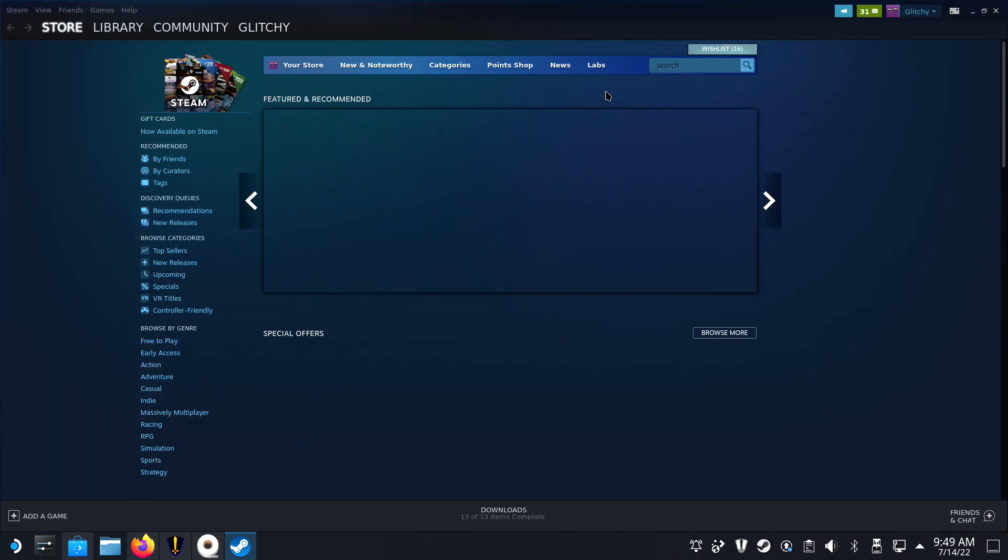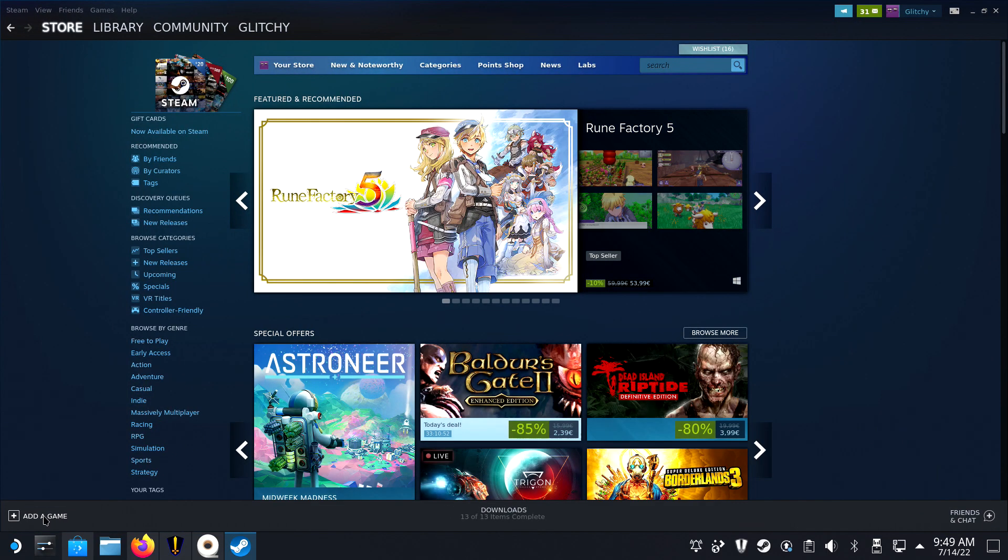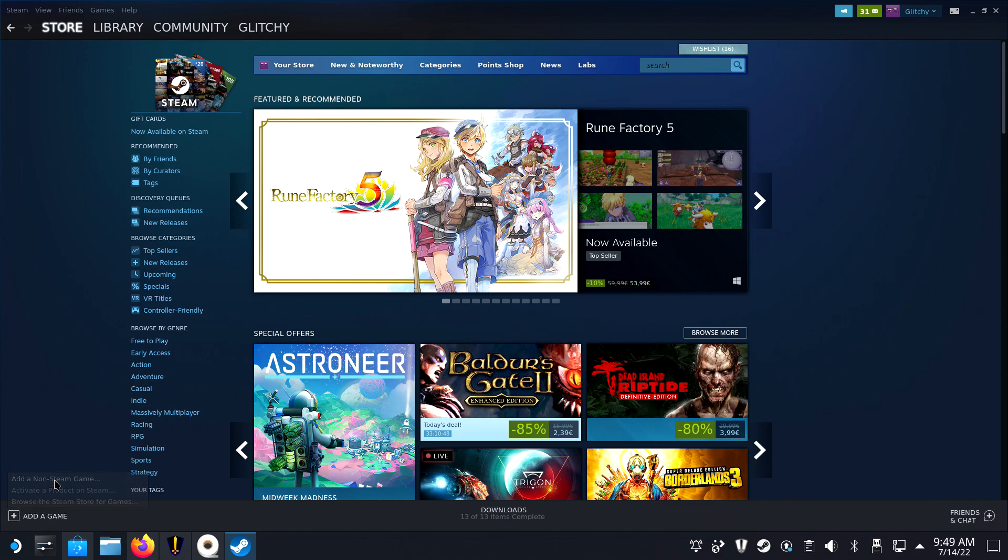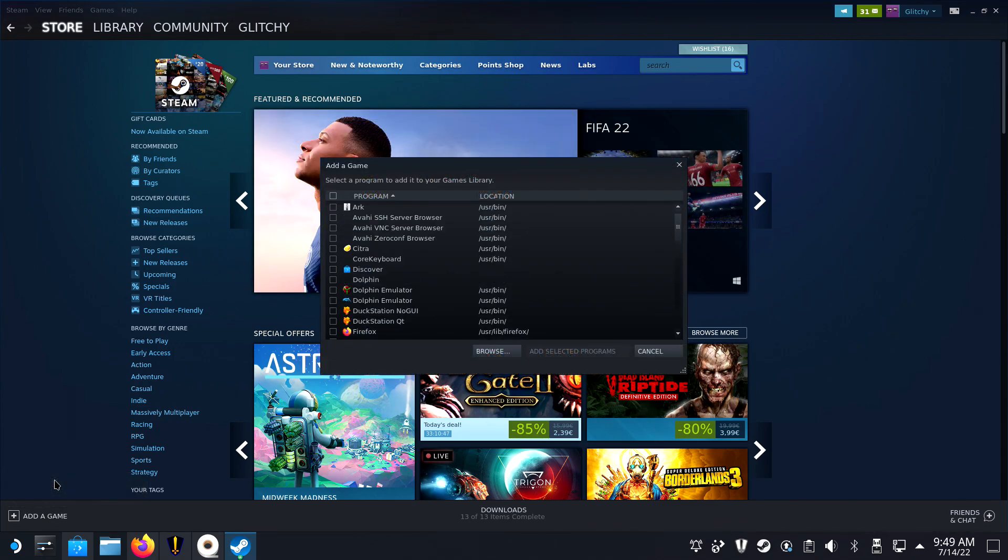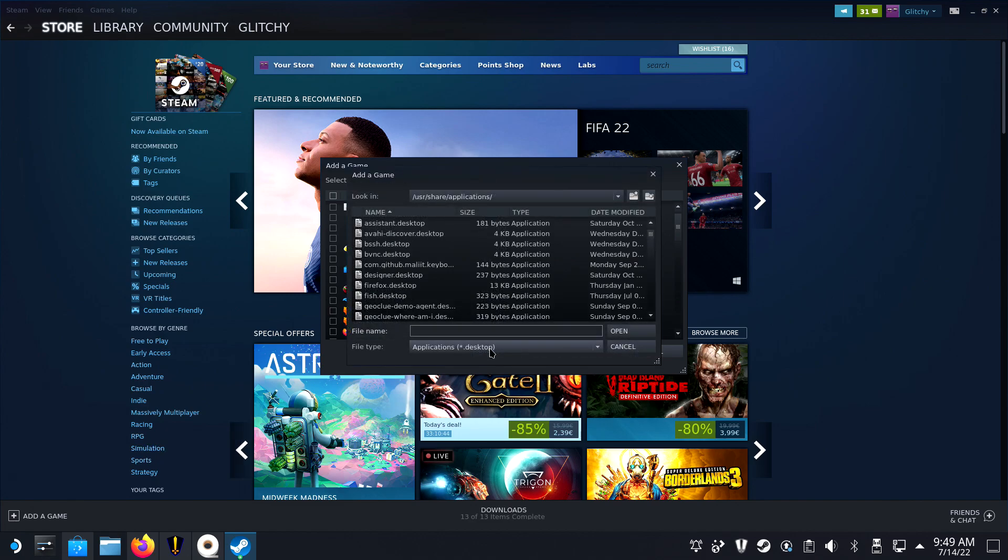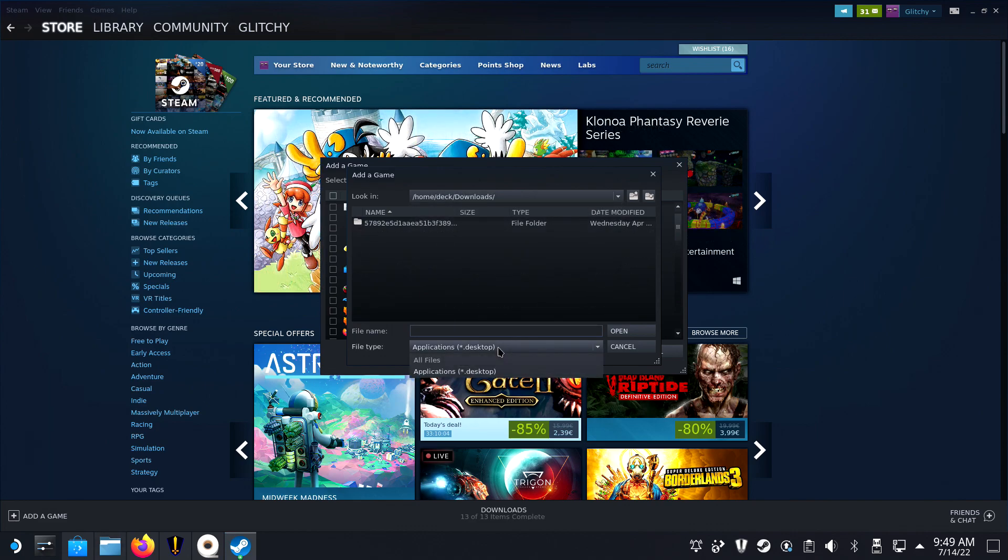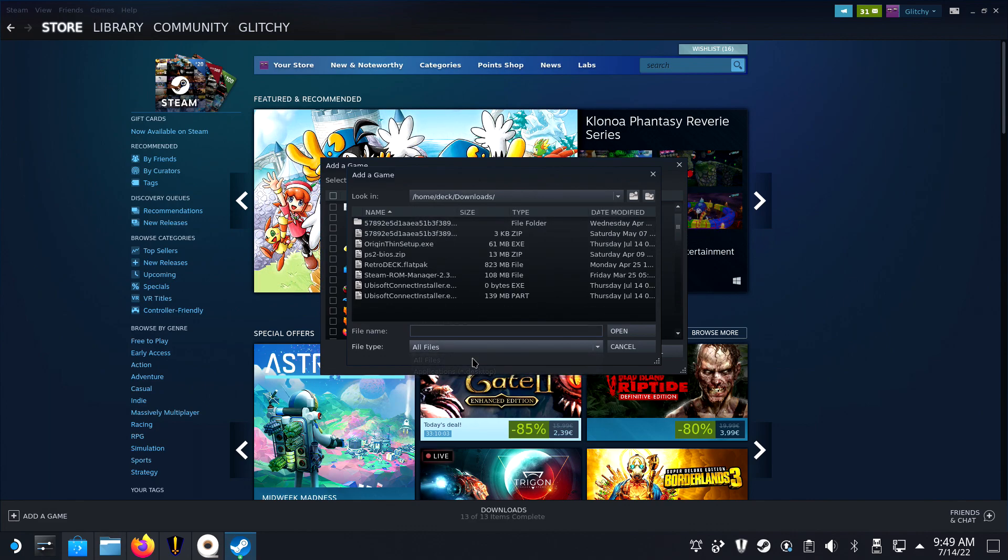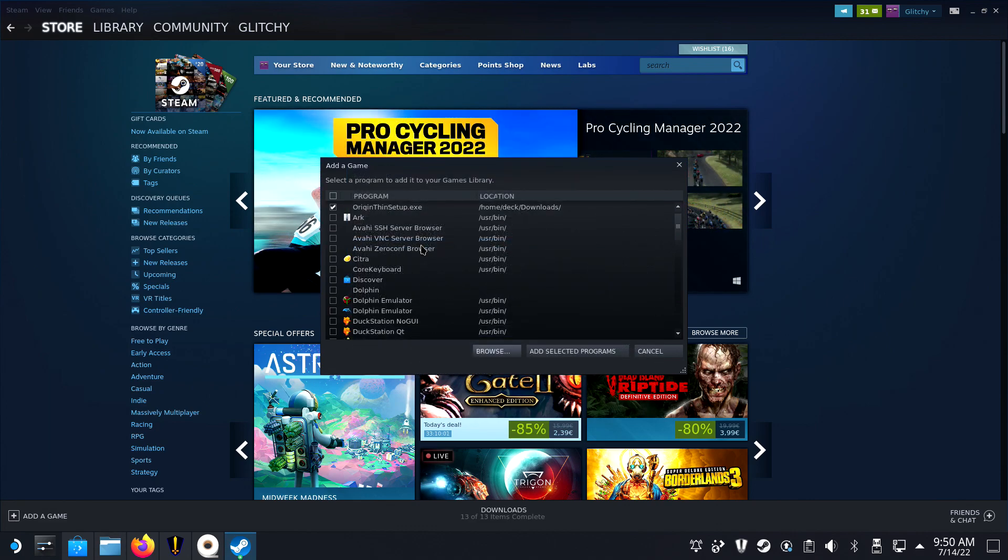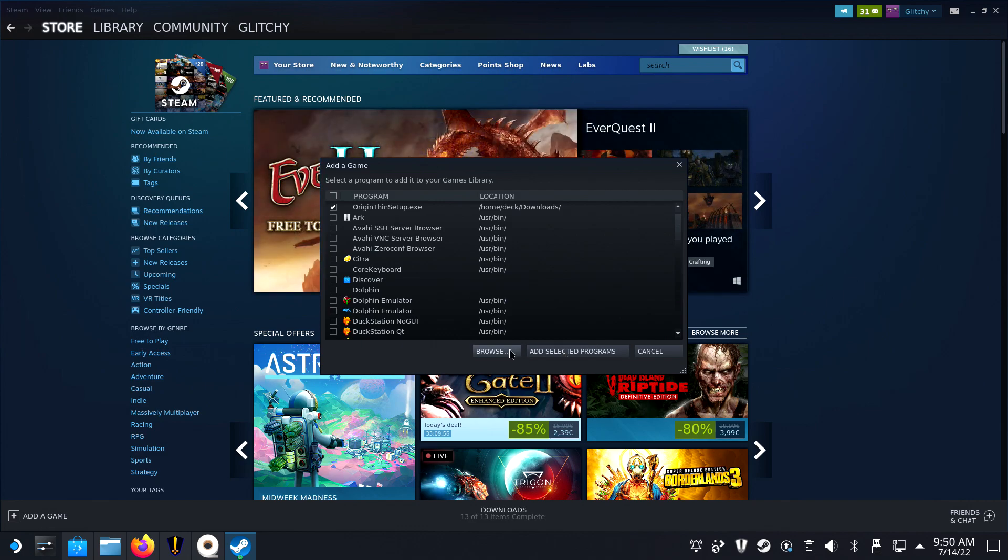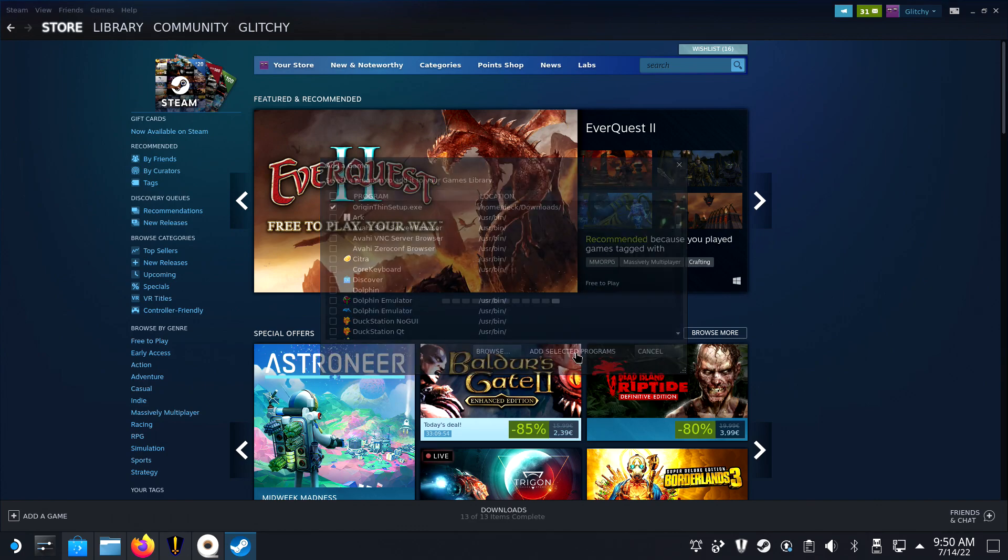Next up is installing Origin. You will need the OriginThinSetup.exe file, which can be downloaded with Firefox. Then open Steam and add a non-Steam game by clicking the bottom left plus sign. Browse to your folder that has the downloaded OriginThinSetup.exe file and make sure all files are shown.